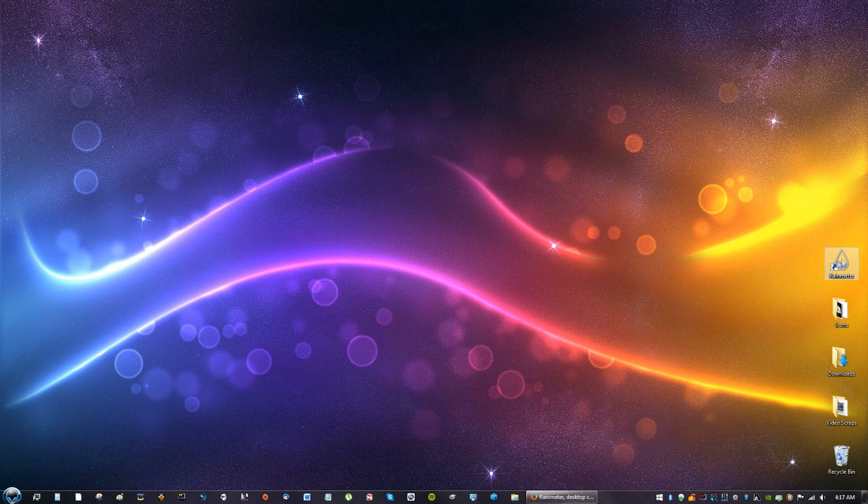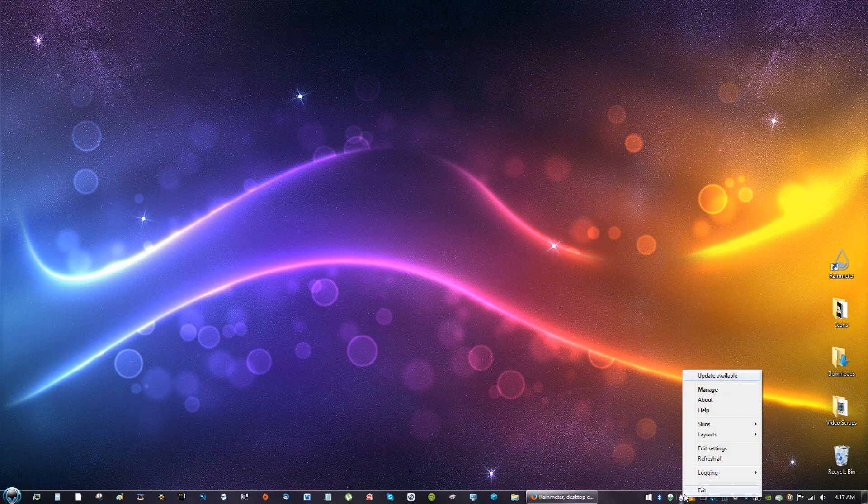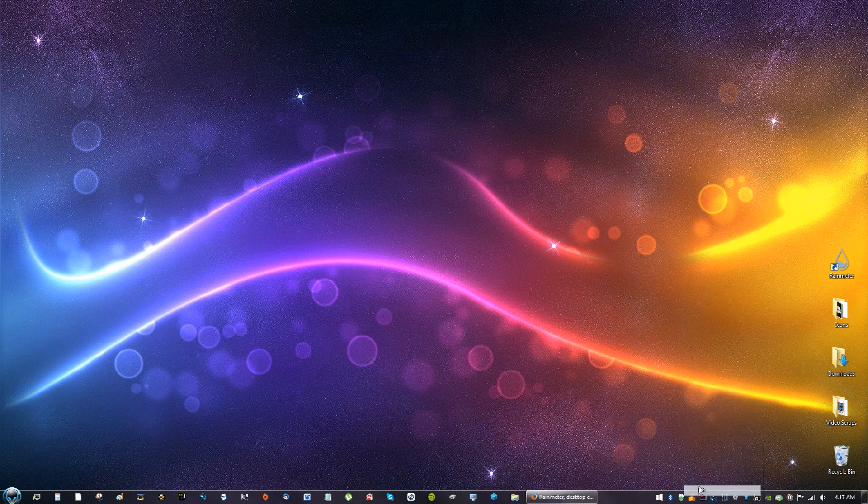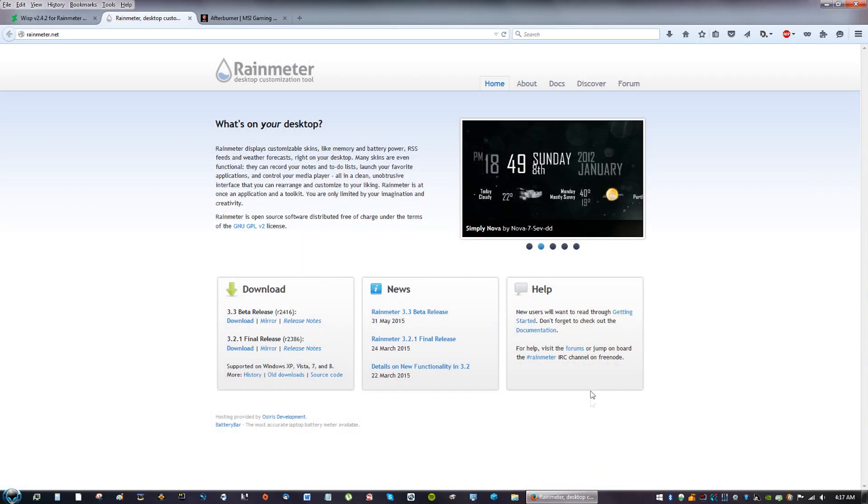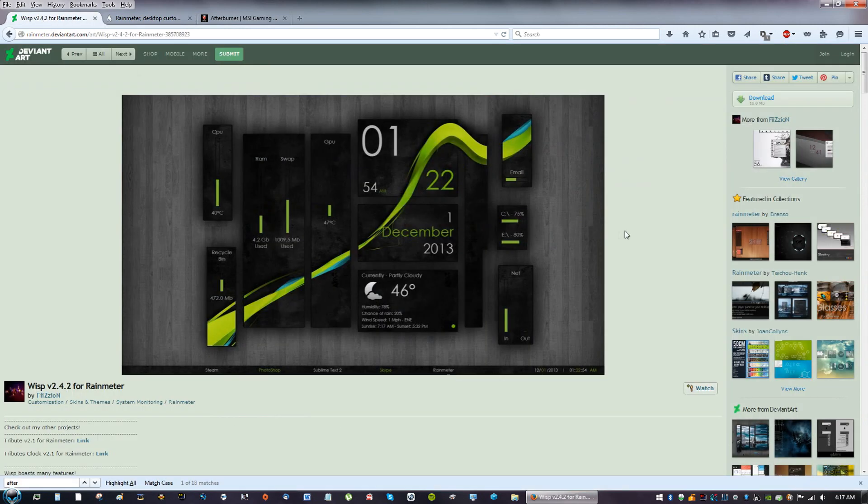And after you install Rainmeter you're going to get this little icon right here on your desktop and you might have a theme pop up. Just right click that and exit, and you should be good to go since you already have the program on your computer.